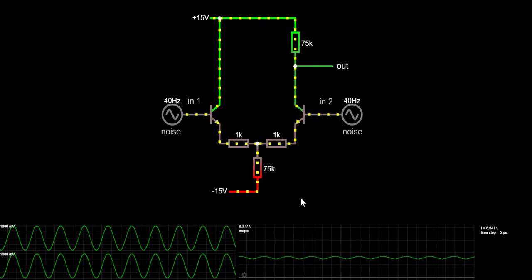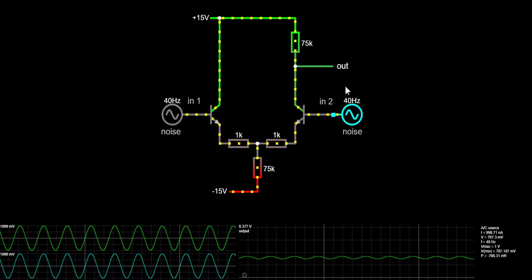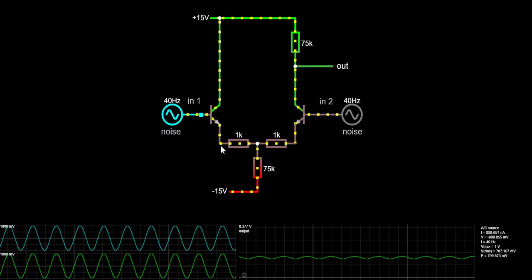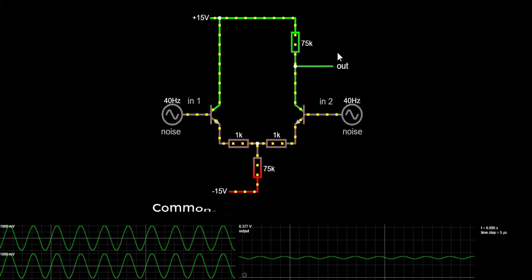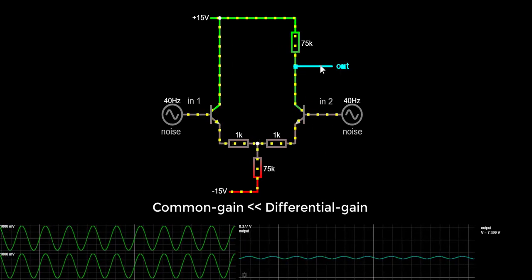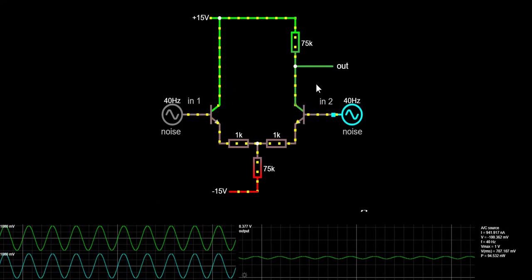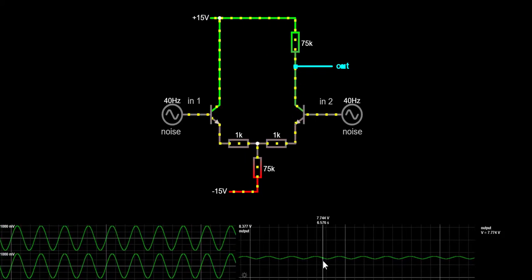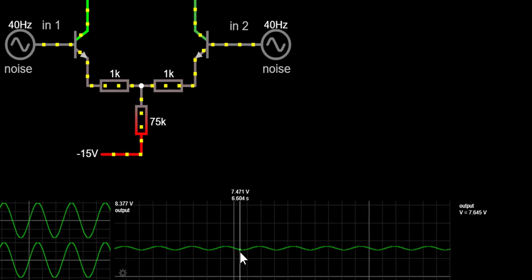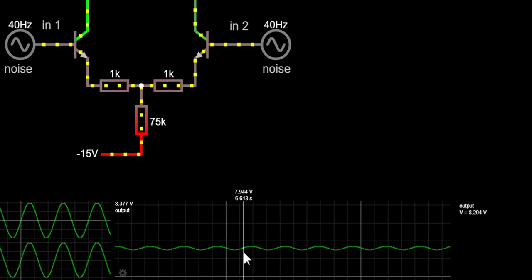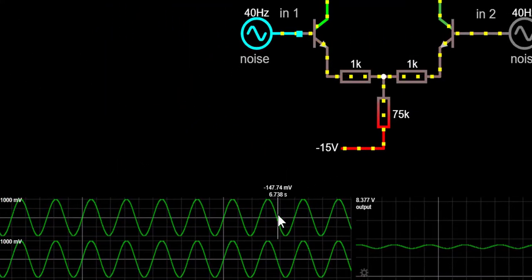How big should the common gain be? Since the main property of a differential amplifier is to get rid of the noise induced in both inputs, the common gain in the ideal case should be zero. The common mode change in output is much less than in differential mode, but the output still fluctuates more than we would like.